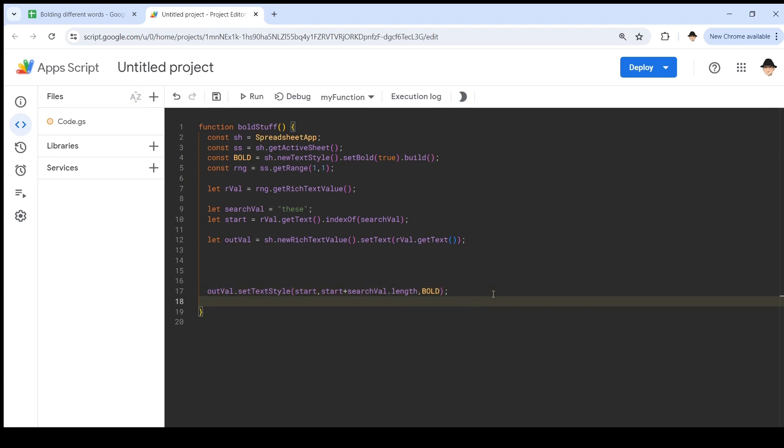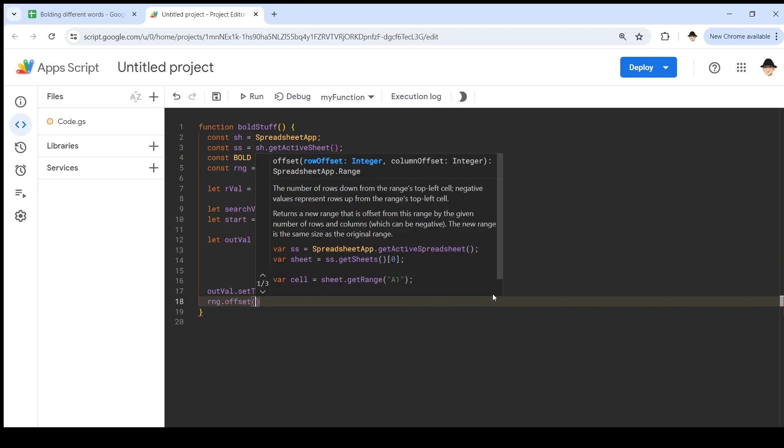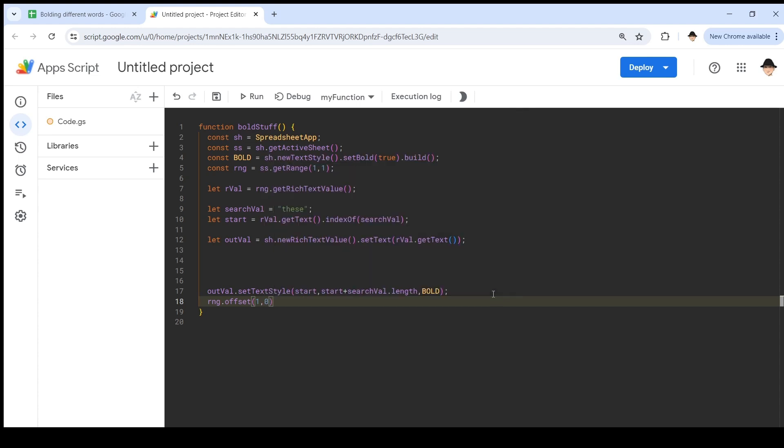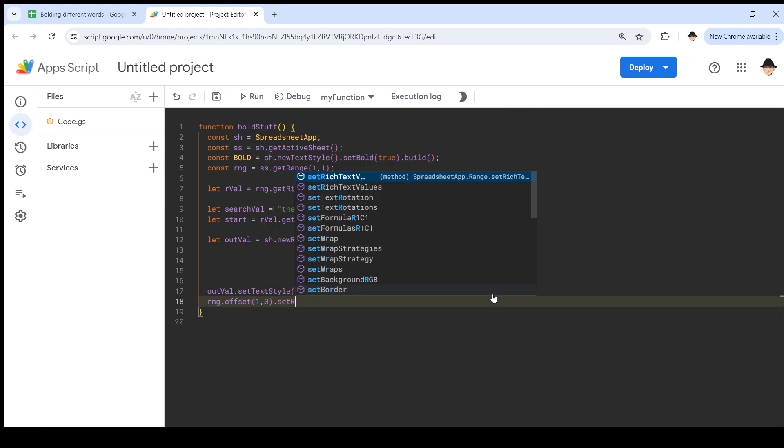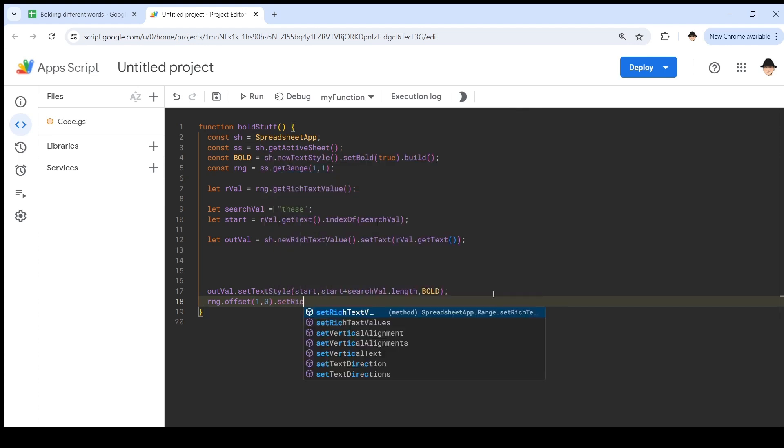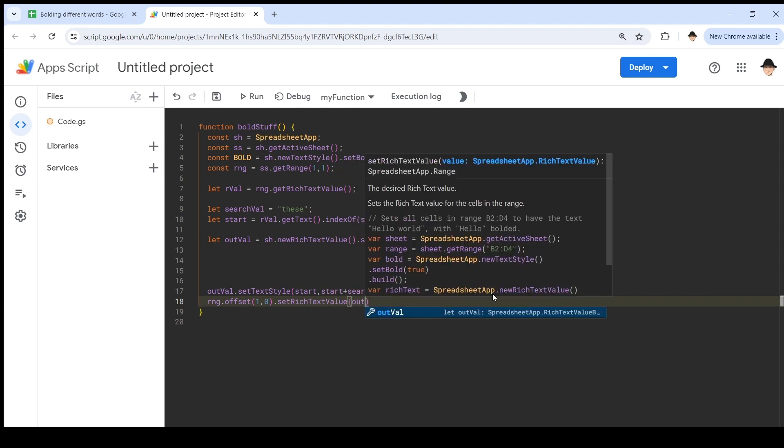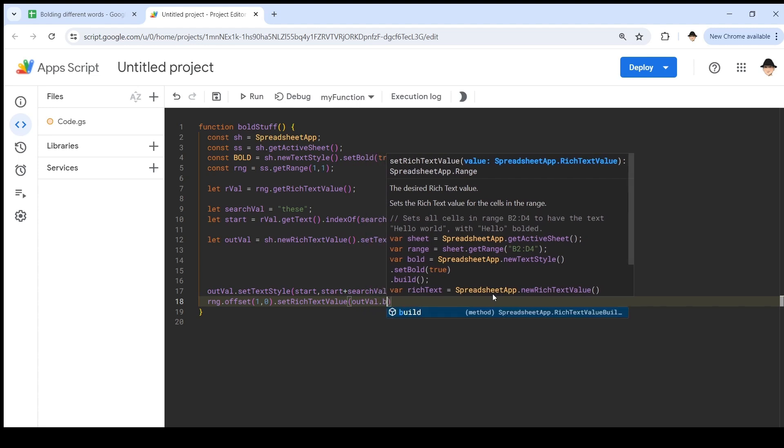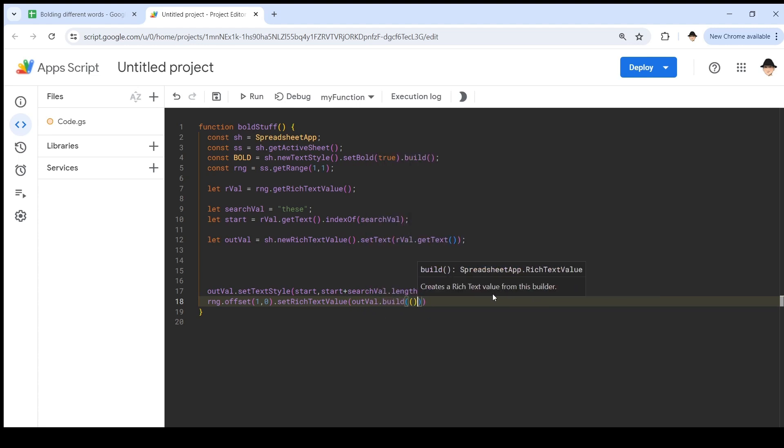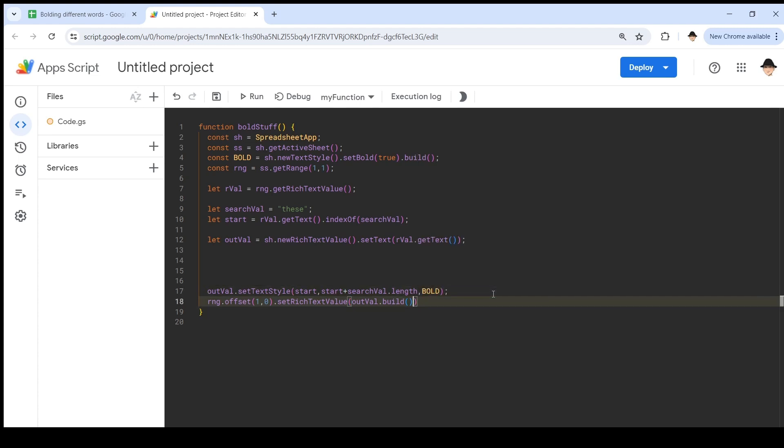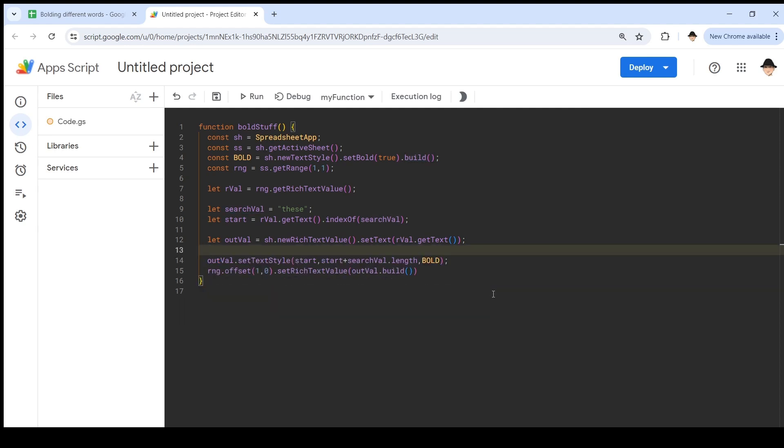Now I'm going to set this out to the spreadsheet. That's going to be range dot offset. I want to go down one row, and I want to stay on the same column. Set rich text value, again, everything we're doing here is in rich text values, I can't just do set value. Set rich text value equals outval dot build. That's important to include the build. But this way, it ensures that we are done adding everything to this value before we build it and set it.